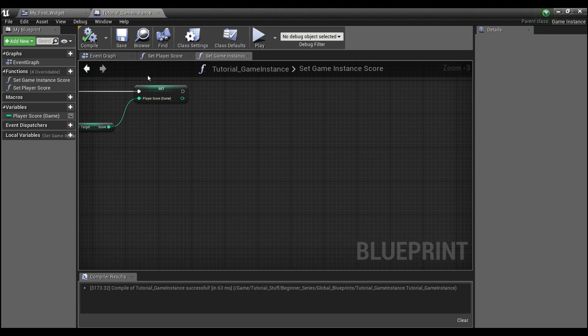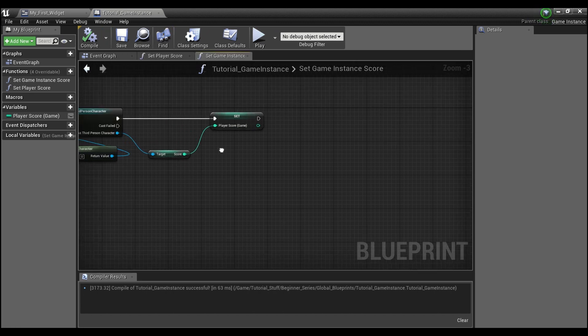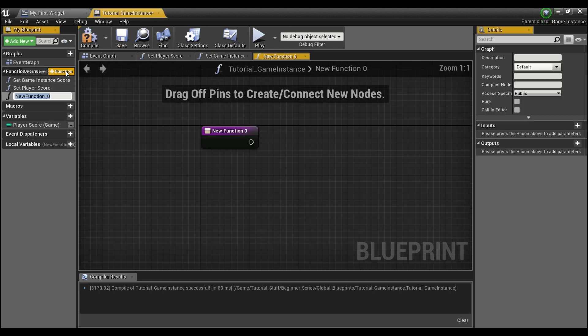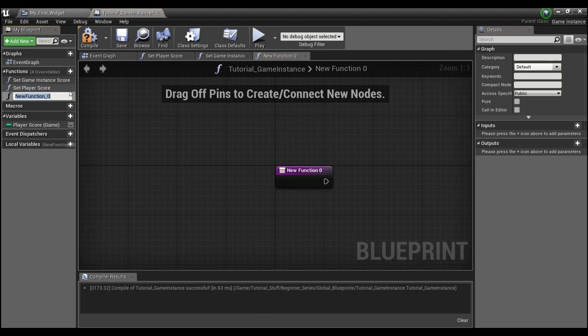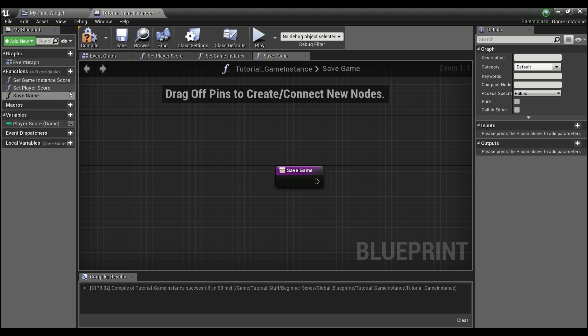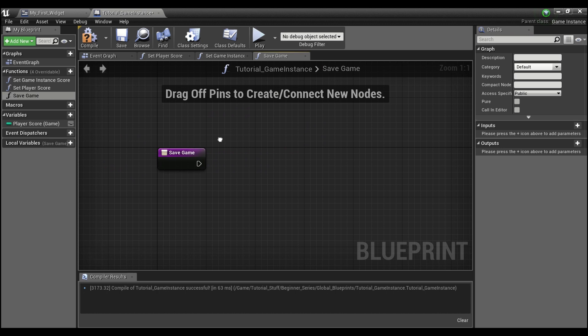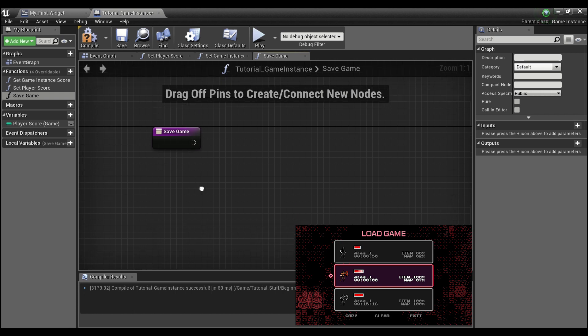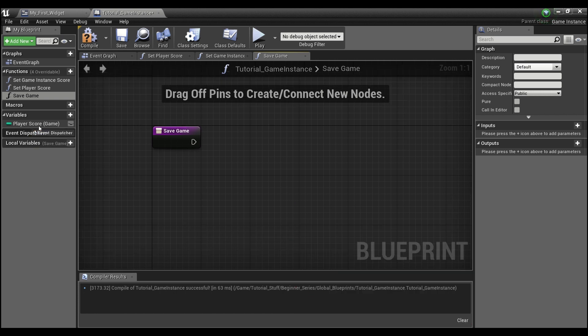So next thing we're going to do is we're going to go into our game instance here, and we're going to create a couple new functions. First one we're going to create is called save game. And what we're going to do in here is when we call this, we're going to save out the player score, and we're going to save out whether or not they completed level one.